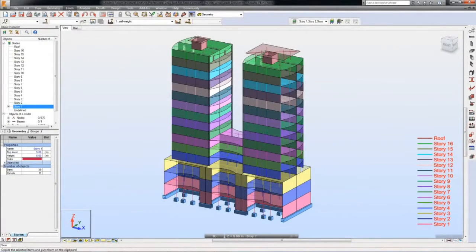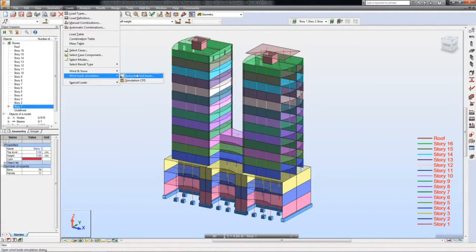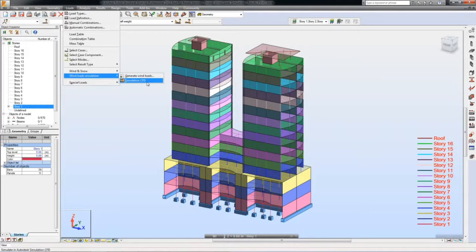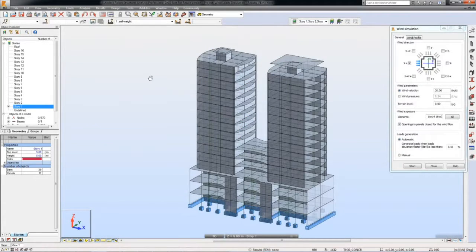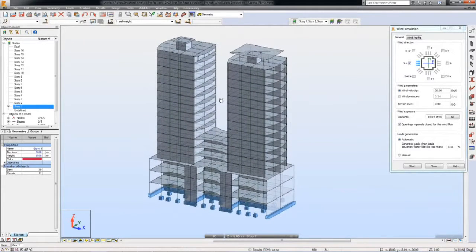In Robot Structure Analysis Professional, you can perform wind load simulation and automatic generation of wind loads. You can either run the simulation directly in Robot, or you can export your structure to Autodesk Simulation CFD if the program is installed on your machine.